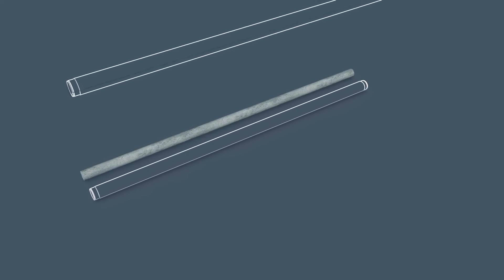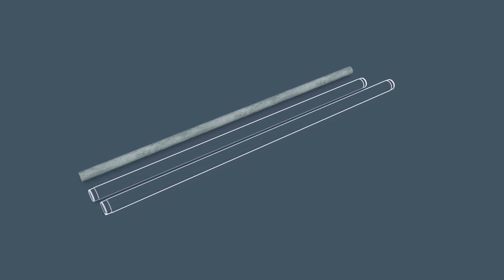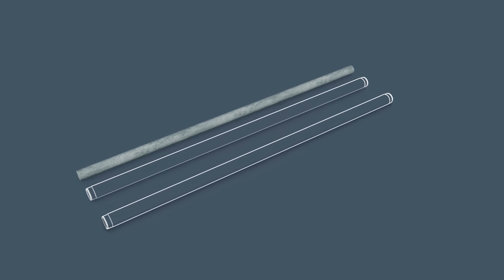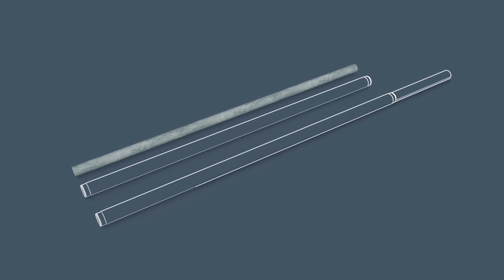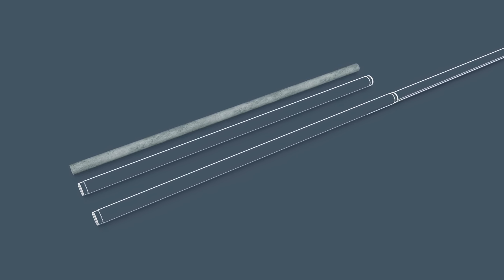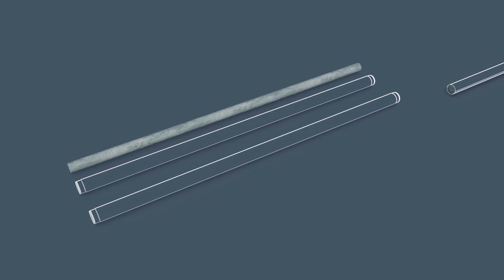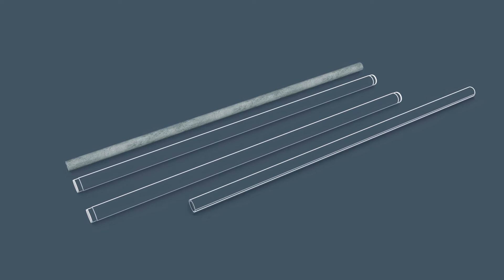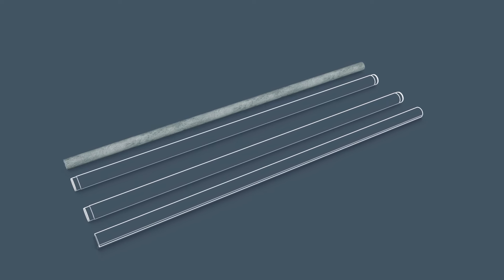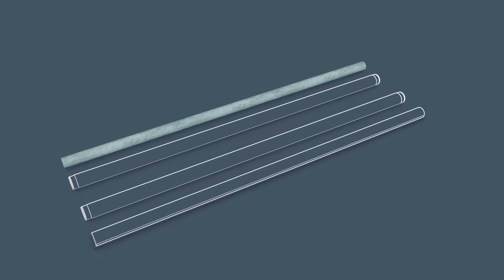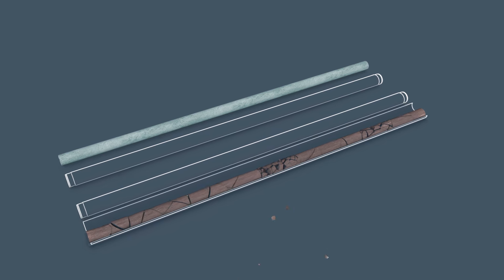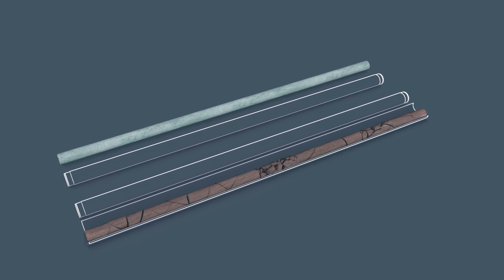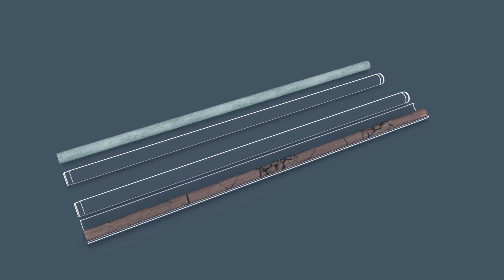To prevent that, a triple tube core barrel can be used, which means there is an extra inner tube inside the normal inner tube. This can be pumped out and then opened in two halves to collect the soft core sample.